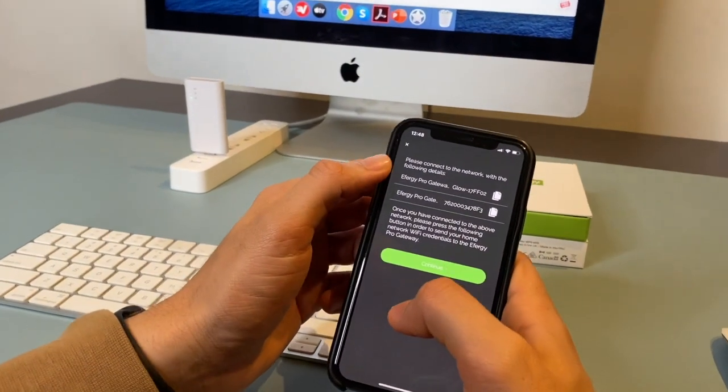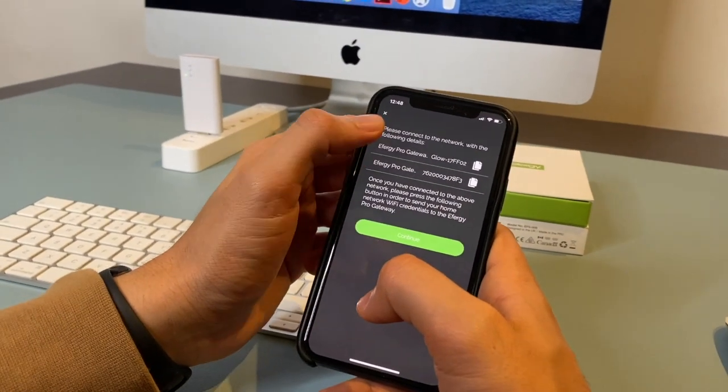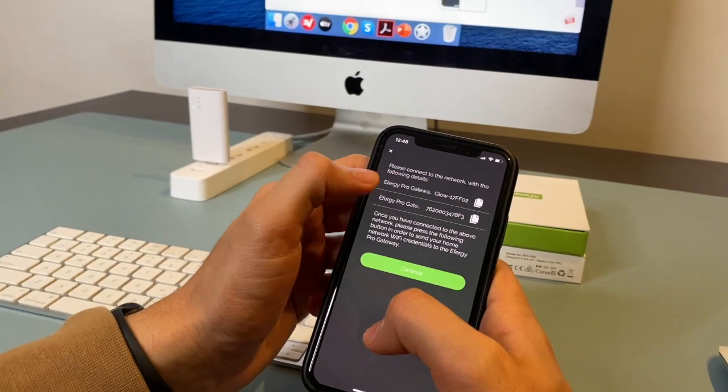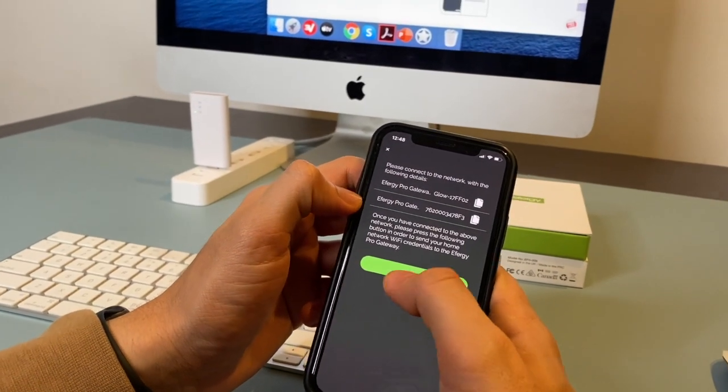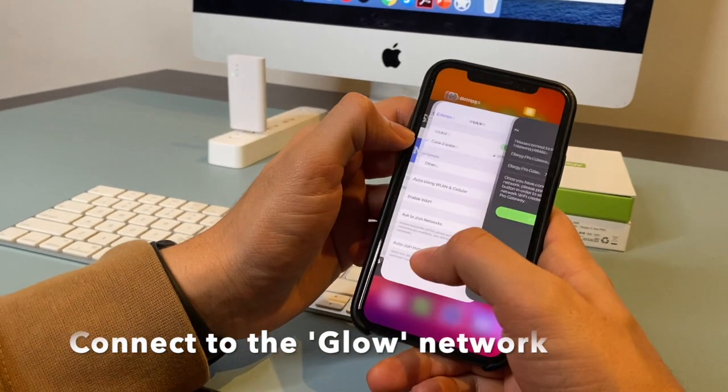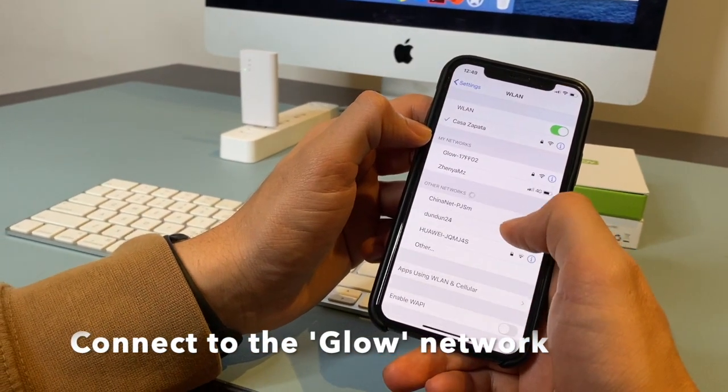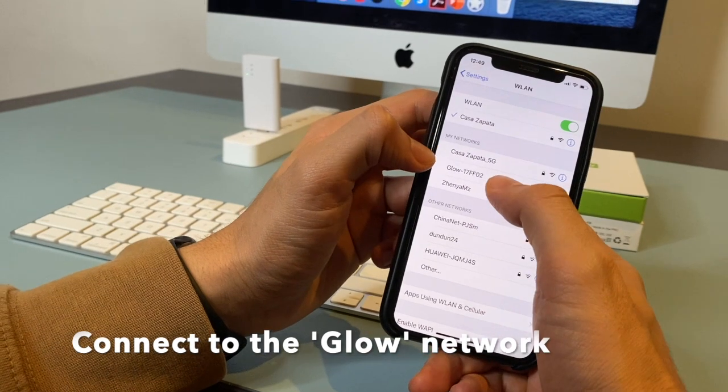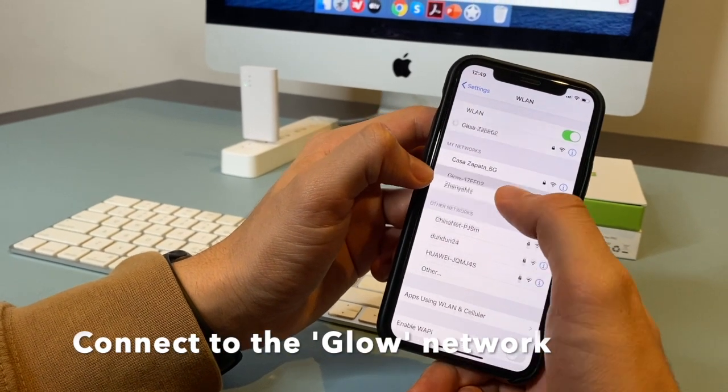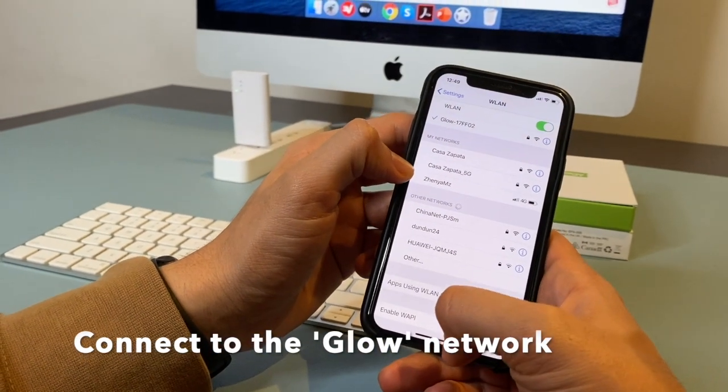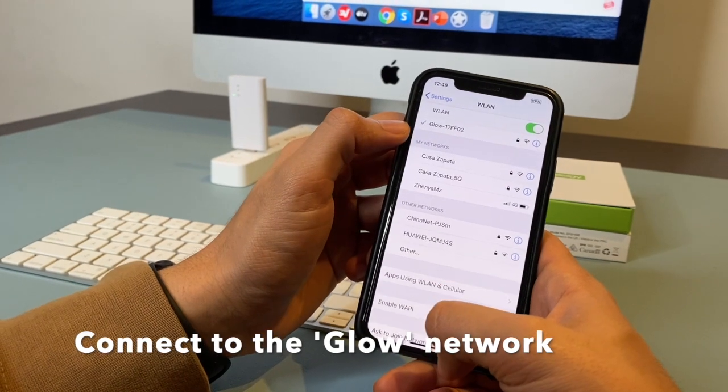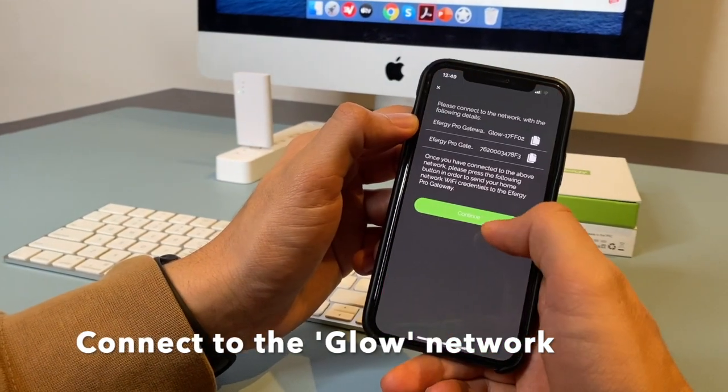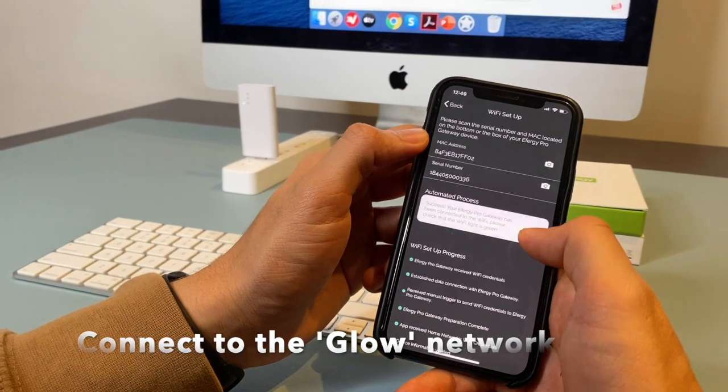Now, the next screen tells you to go to your network and connect to the Glow network. Now we go to the network. And you will see this new network that is called Glow. Tap to connect to the Glow network. Once connected, tap on the button continue.